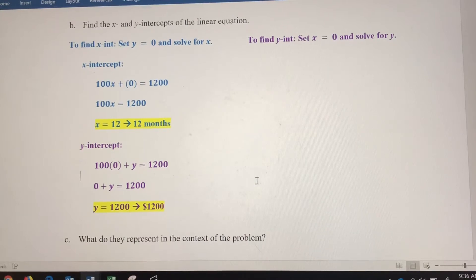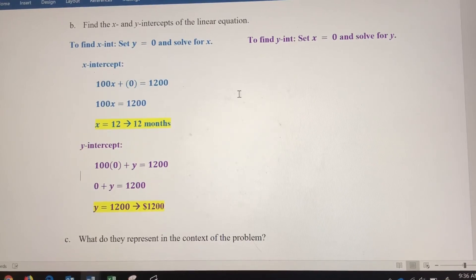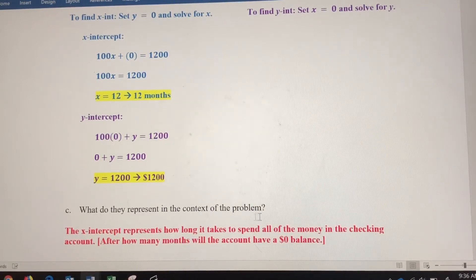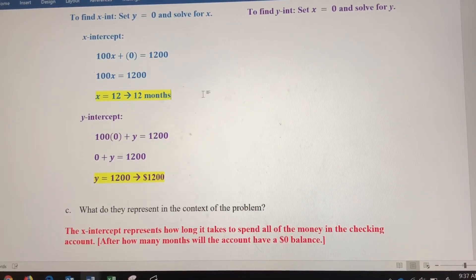The most important question is what these values represent in the context of the problem. The x-intercept at 12 months is when y equals 0 — meaning there's $0 in the account. So the x-intercept represents how long it takes to spend all of the money in the checking account. We weren't making any deposits, just spending $100 a month, so after 12 months there will be a zero balance. After one year, the account will be empty.